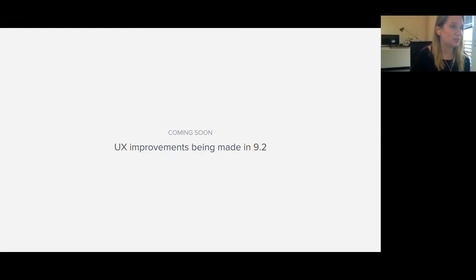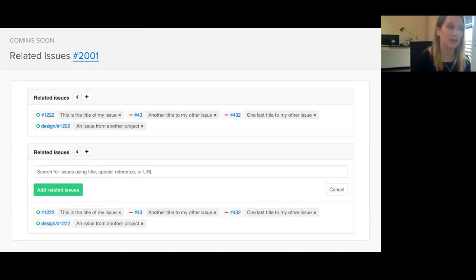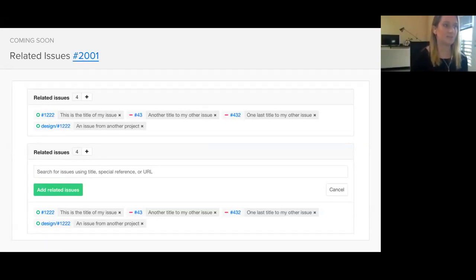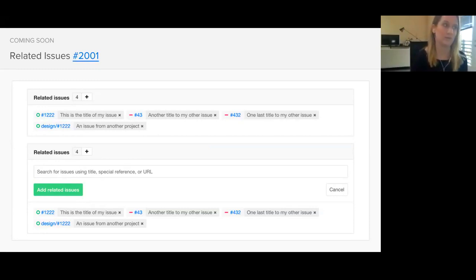I'm going to talk a little bit about some of the UX issues that we've been working on for 9.2. One of the larger features is related issues. The design uses the token that we have for our new search design, and it will display the status of the issue, the issue number, as well as the title. You can quickly add new related issues in a similar way that you can add a new issue to an issue board. In the future, there will be multiple types of related issue relationships, including blocked by, related to, a part of, and multiple others, but this is the first iteration and it just includes a one-to-one relationship.